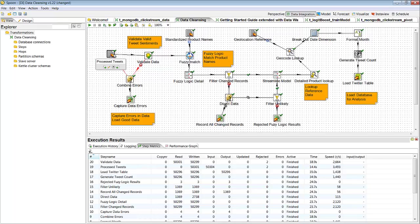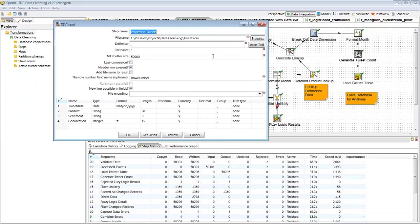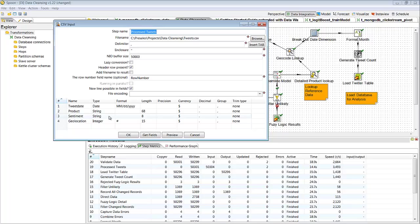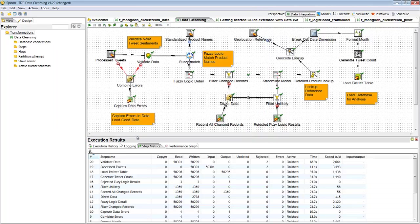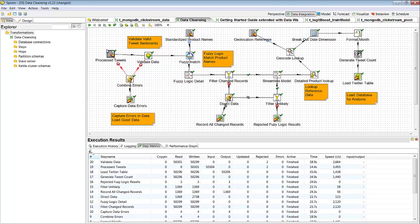The first thing we're going to do is read that table. When we read that table, we automatically know that the tweet date is a date, product should be a string, sentiment which is positive, neutral, or negative is a string, and the geolocation is an integer. Now if there happens to be a character that doesn't belong in any of those fields, typically that would cause an application to fail because it's not getting the expected data type.